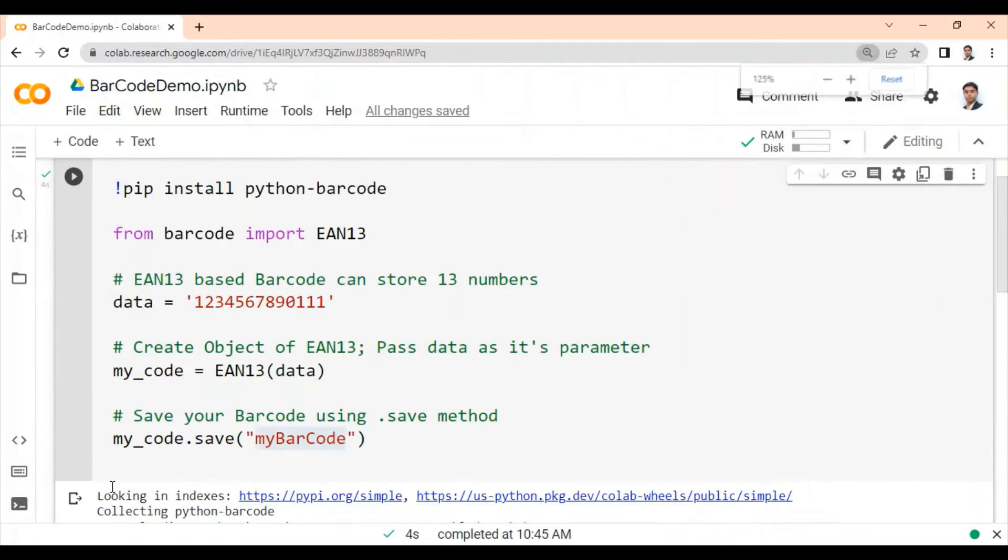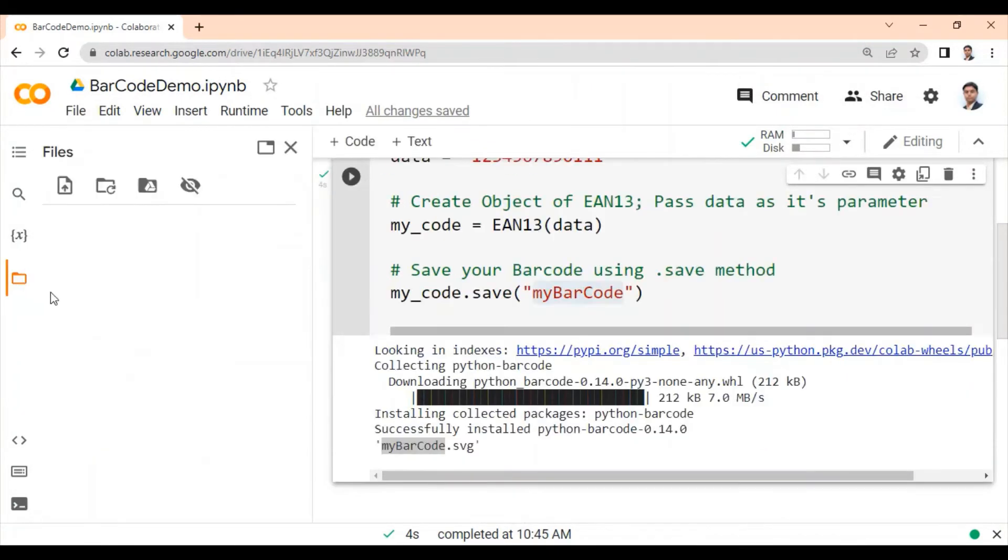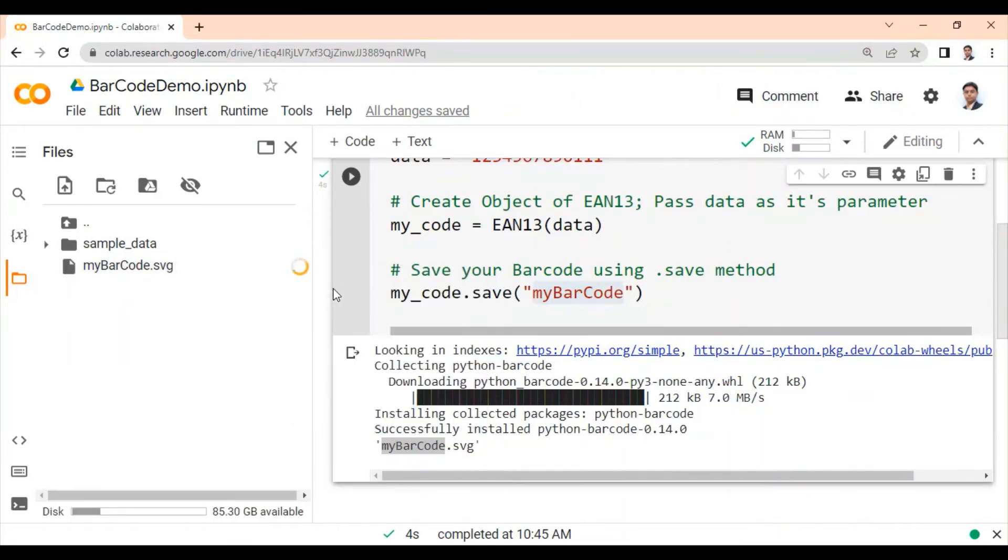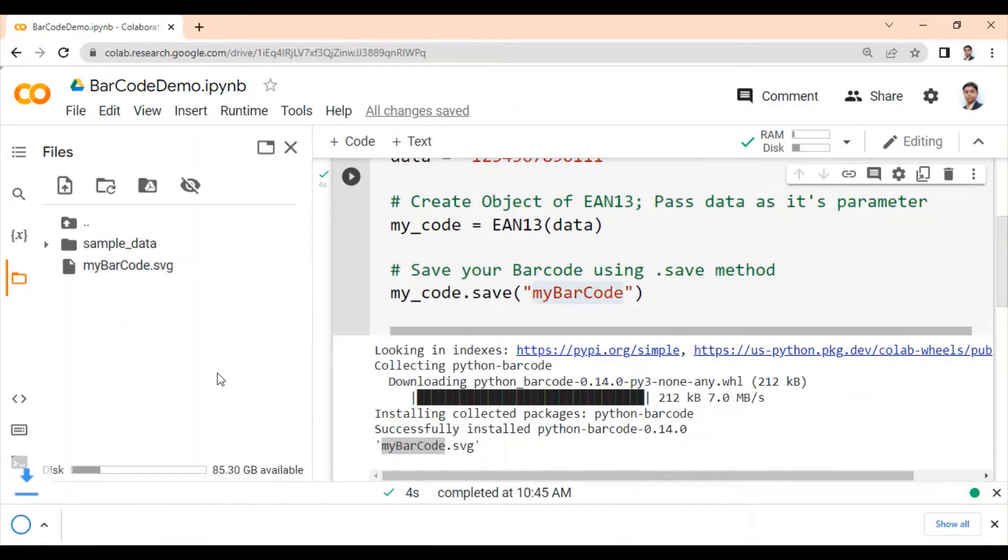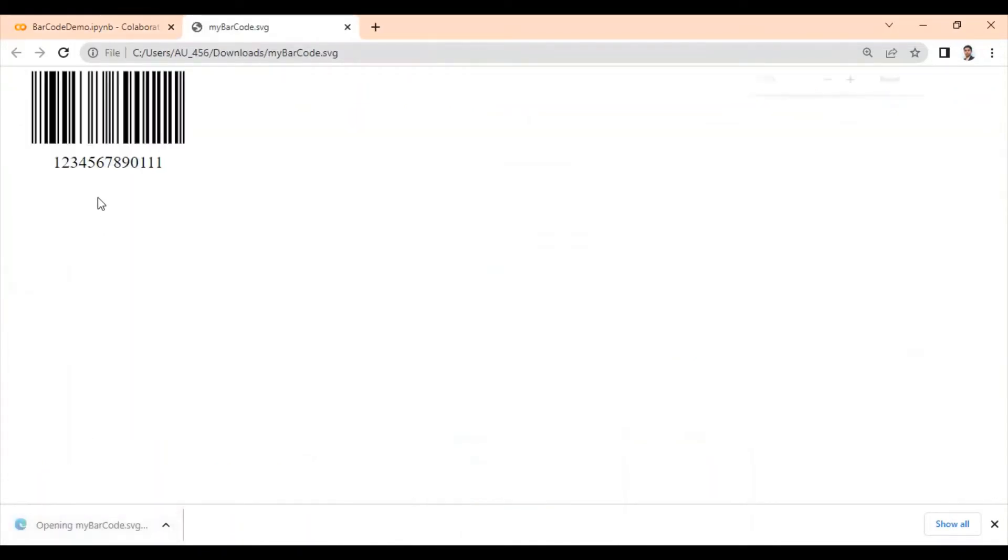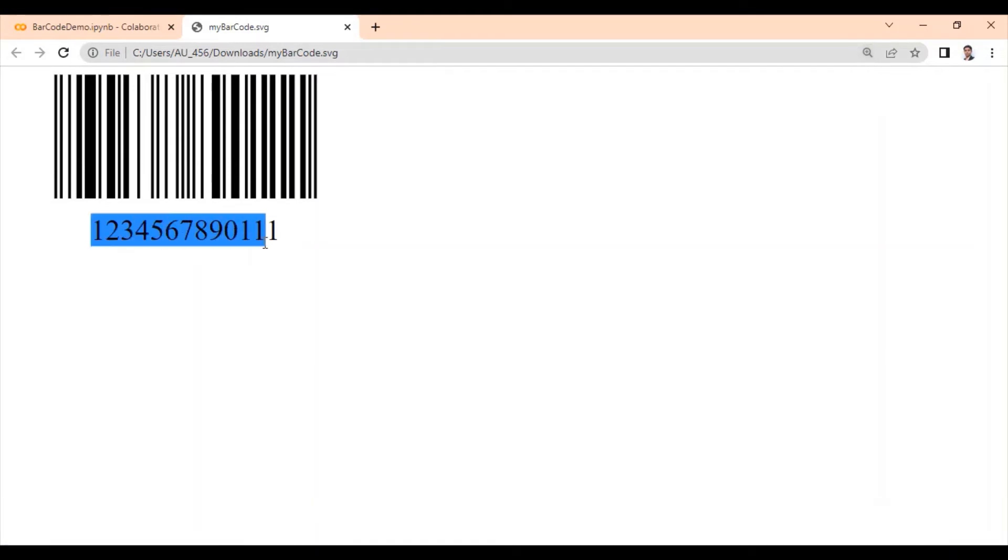A file name, my barcode will be generated, which you can see here. Just download this file. And when we open this, you can see this is the barcode containing these numbers.